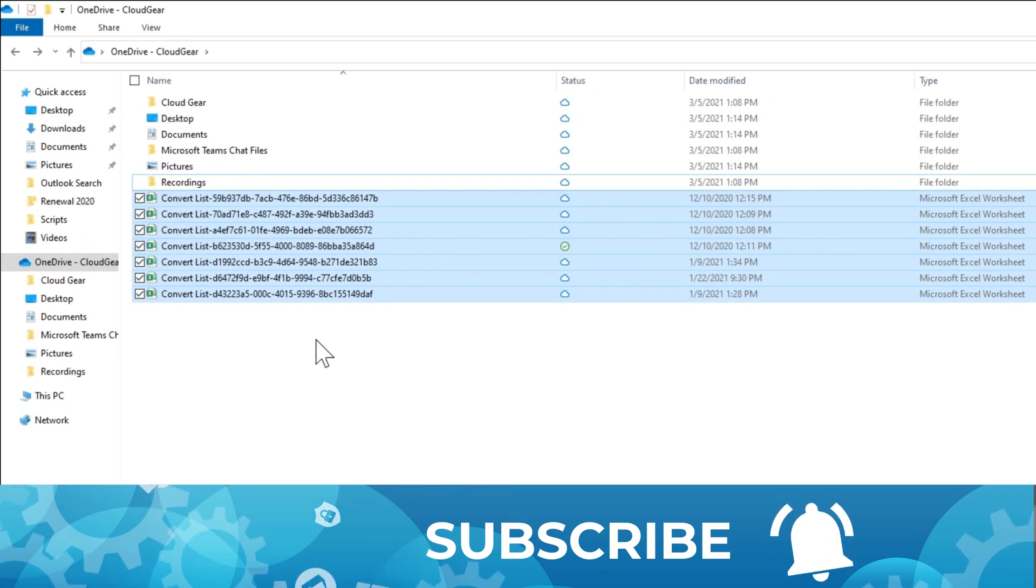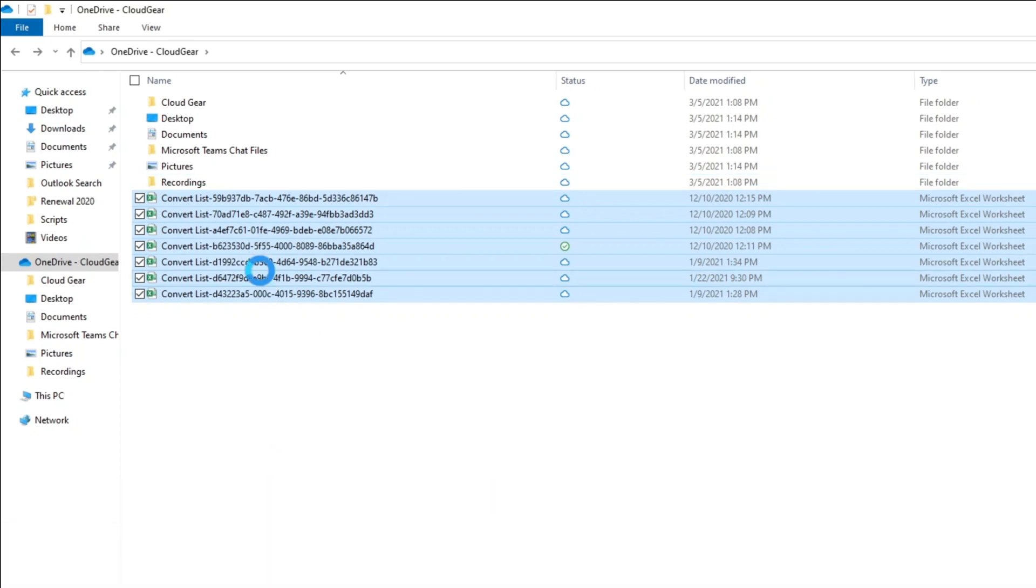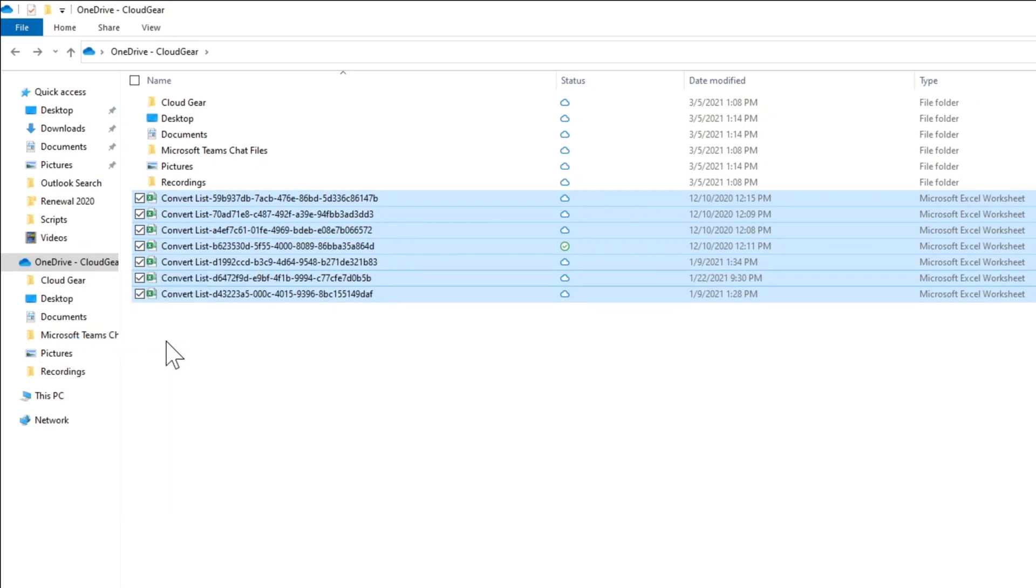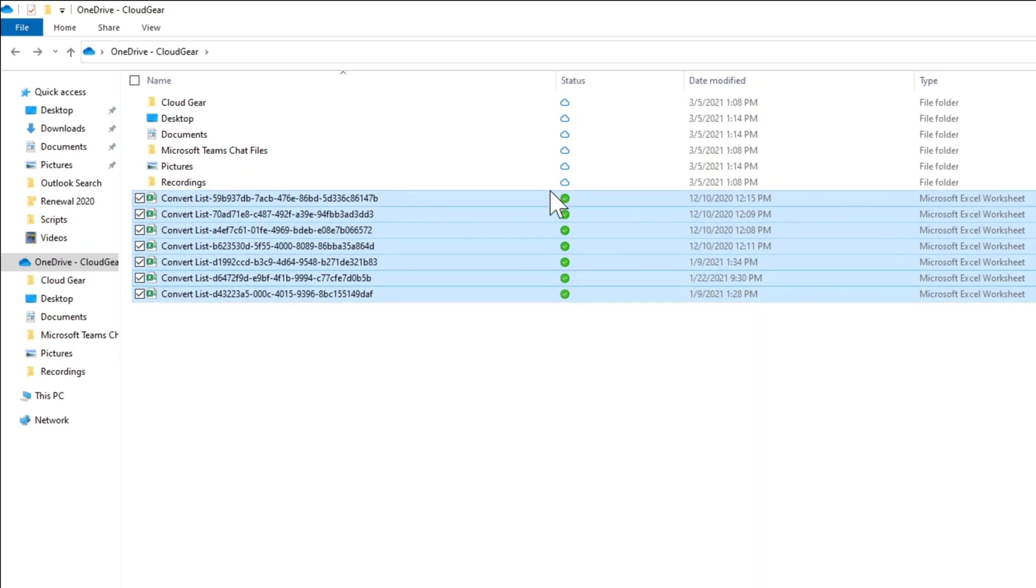Then you have something called Always Keep it on this Device. You can do it on the file. You can see that now the icon is changed to all green with a tick mark.